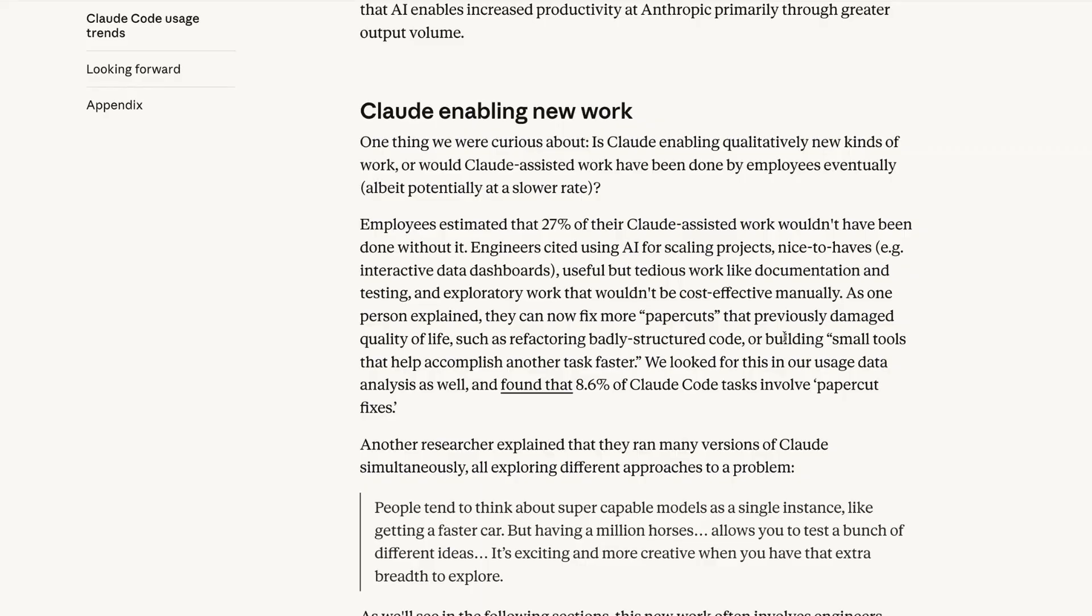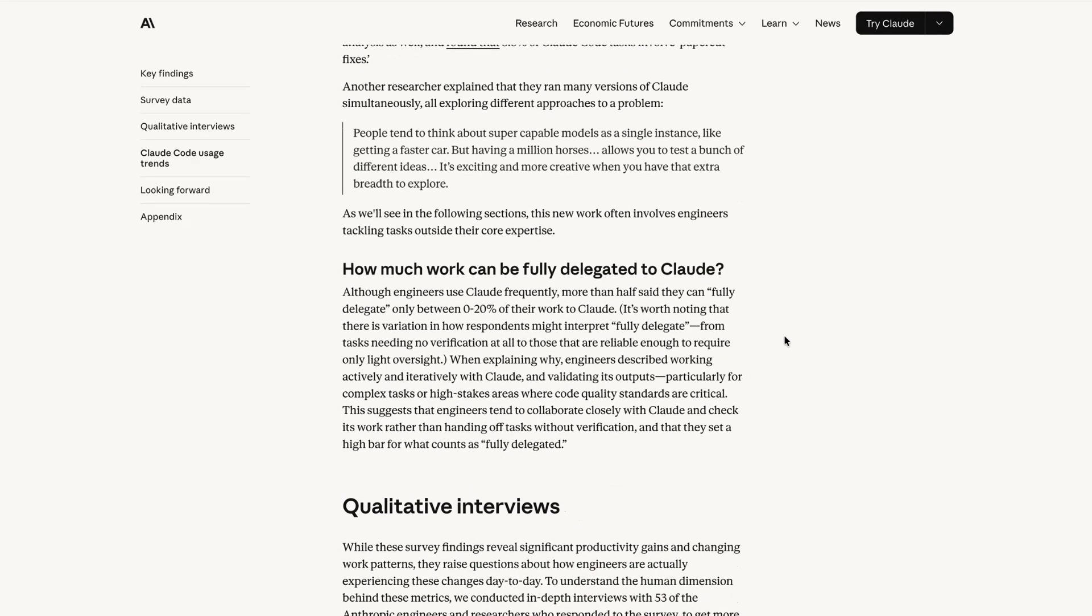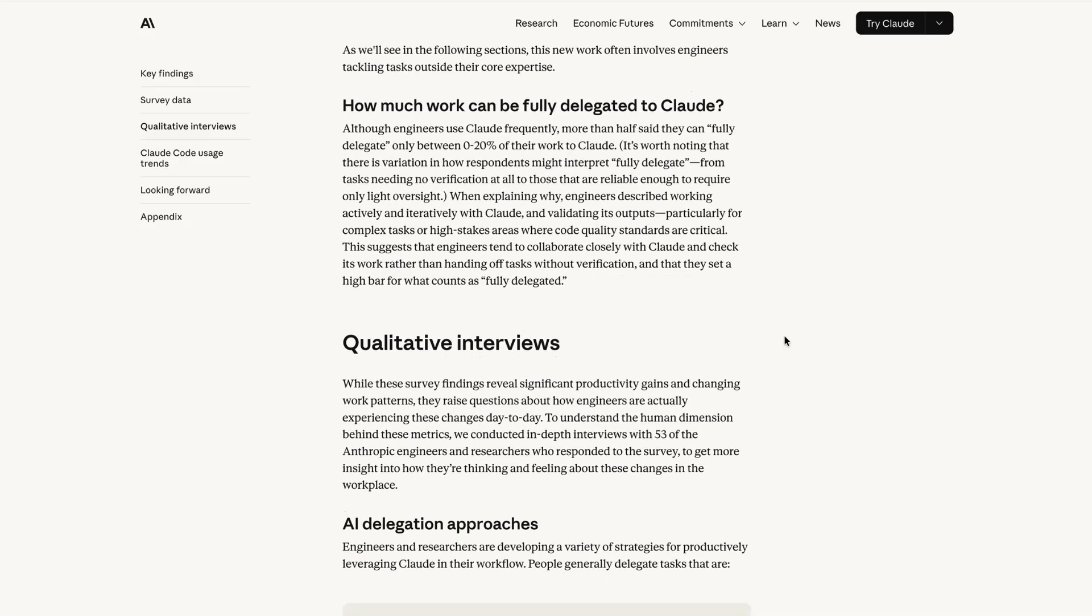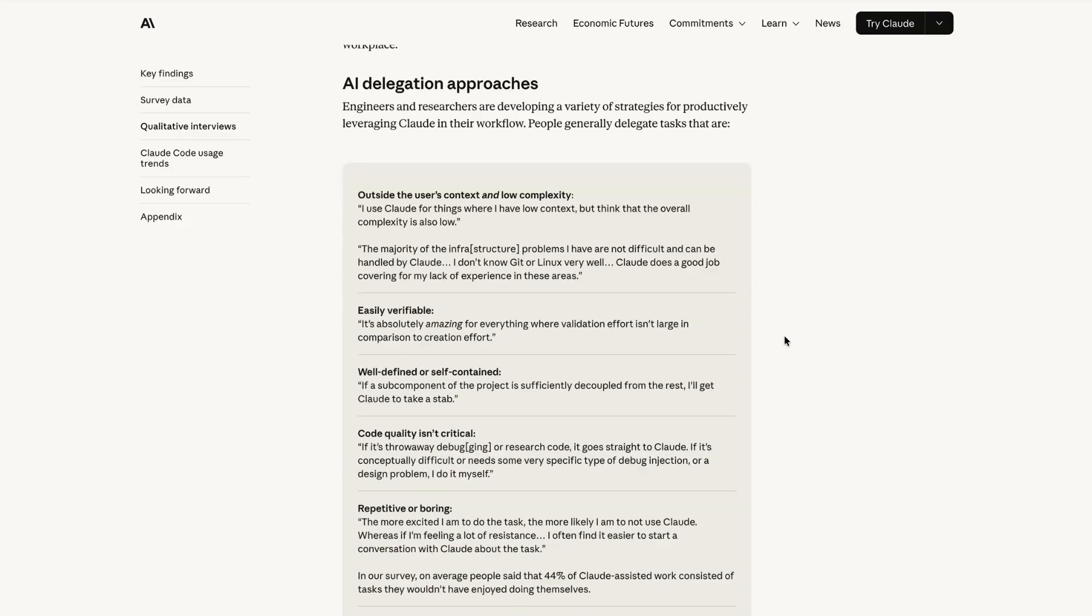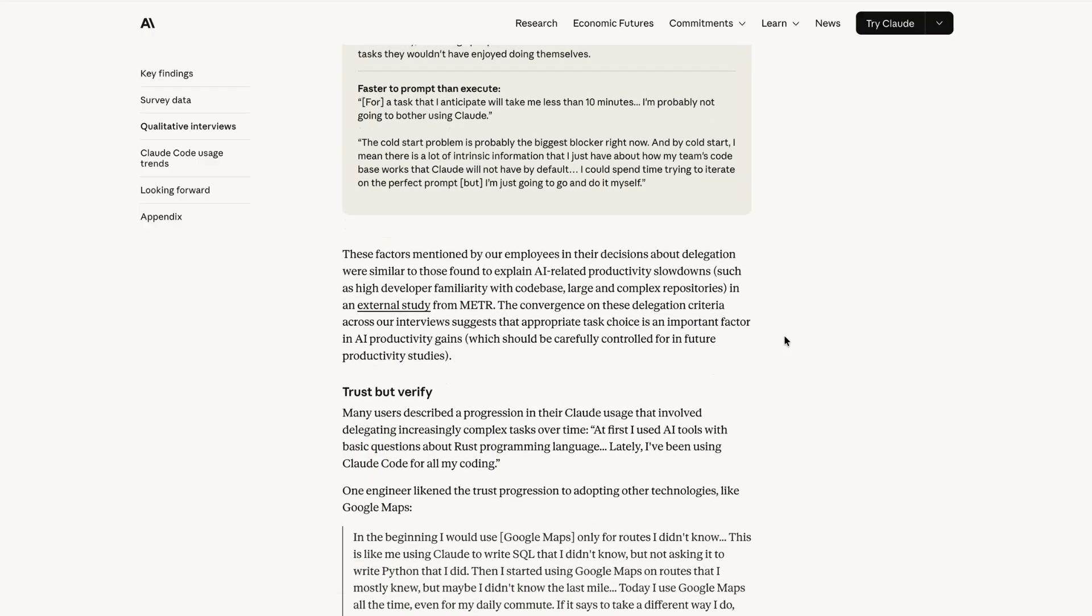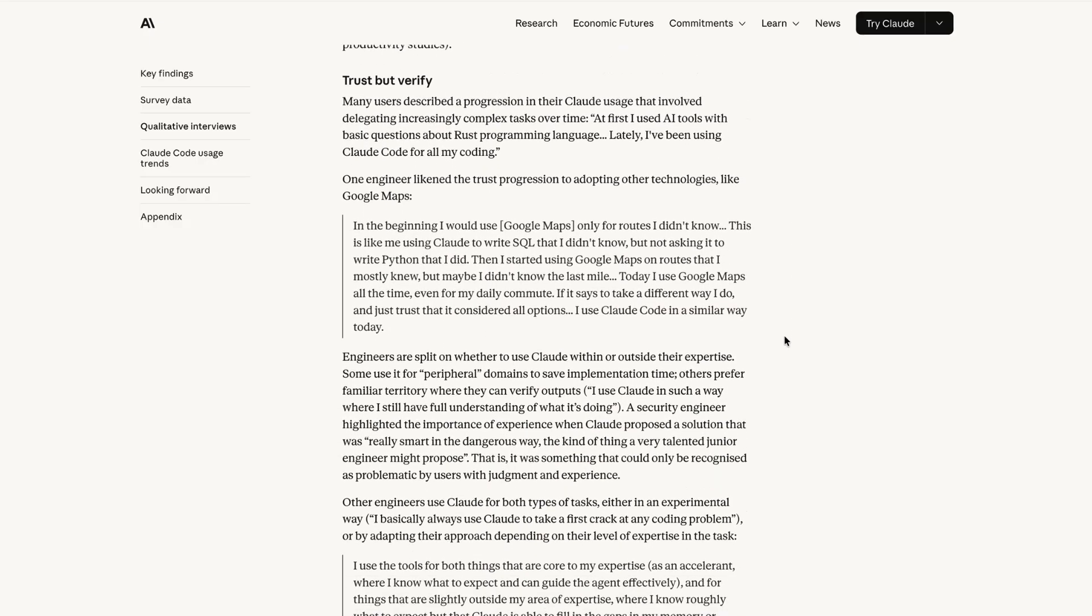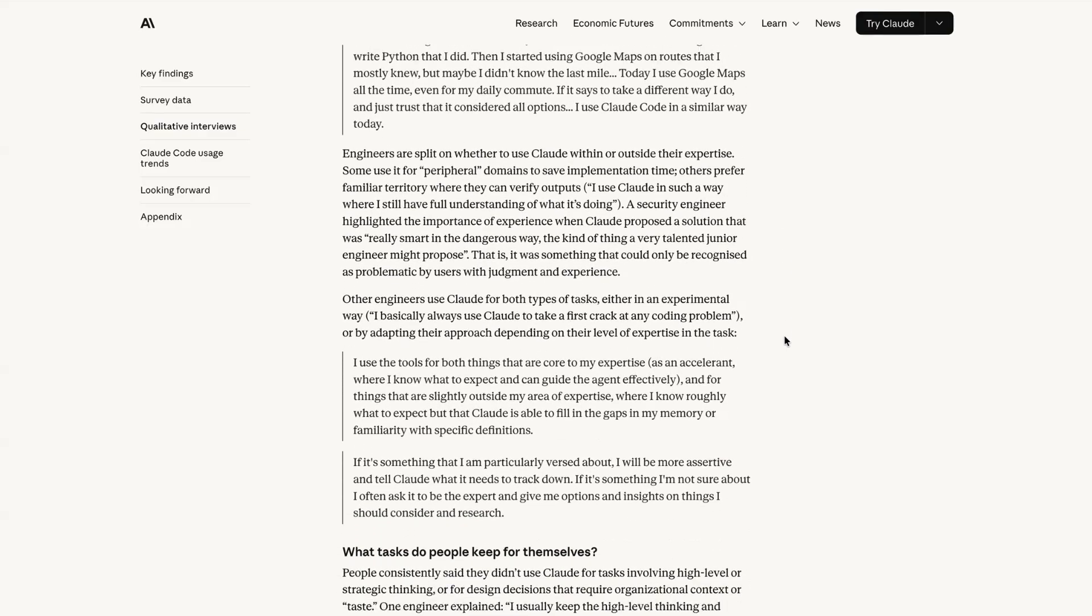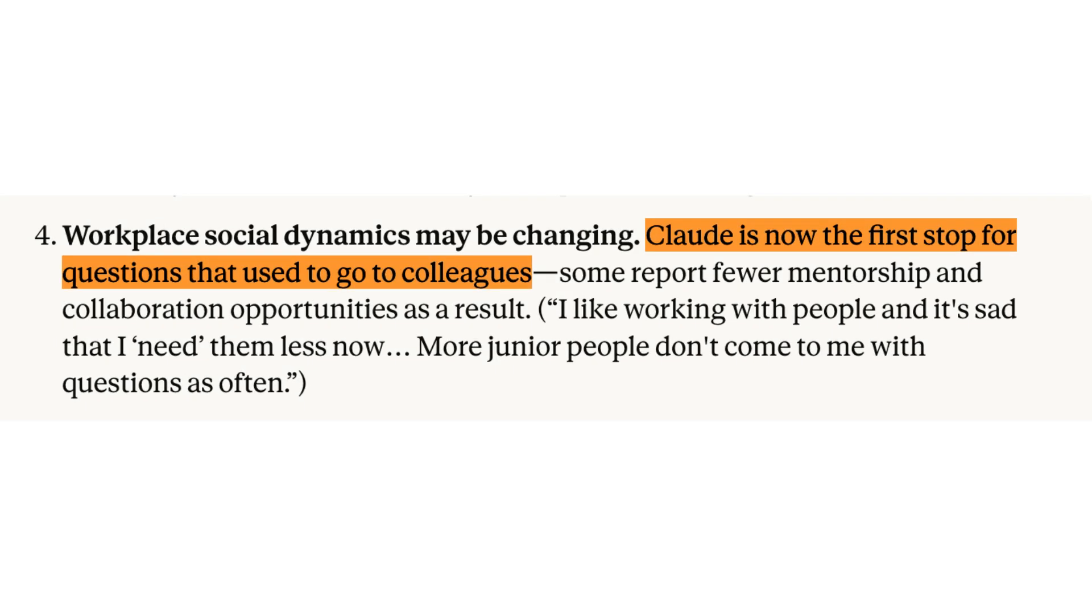It also says that employees are developing intuitions for AI delegations. So in the workplace, before taking on a new task, employees are asking themselves the question of whether this might be best delegated to AI. It says that engineers tend to delegate tasks that are easily verifiable. And if you think about it, if this pattern is also echoed in users outside of Anthropic, it could have an impact on UX and design decisions, as users themselves increasingly think about what jobs they'd like to do versus what jobs they'd like to delegate.